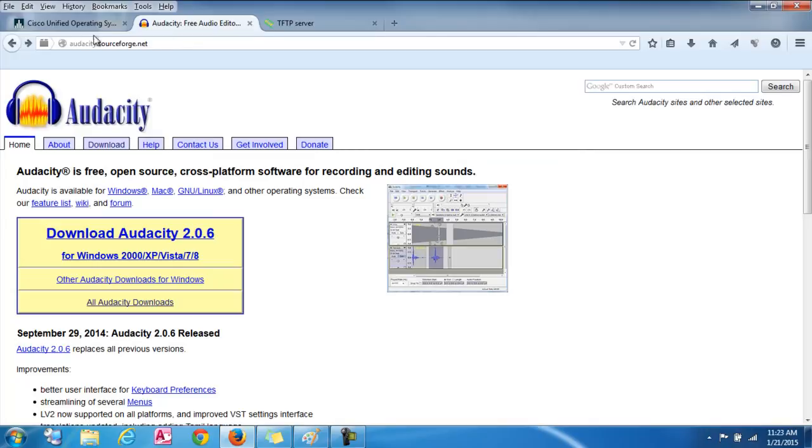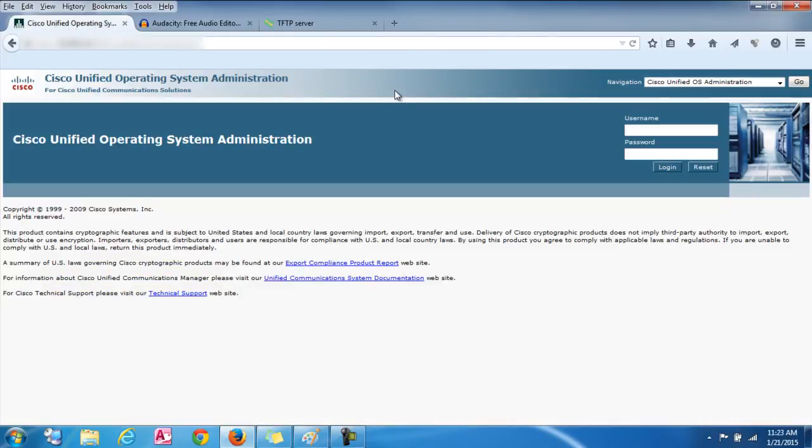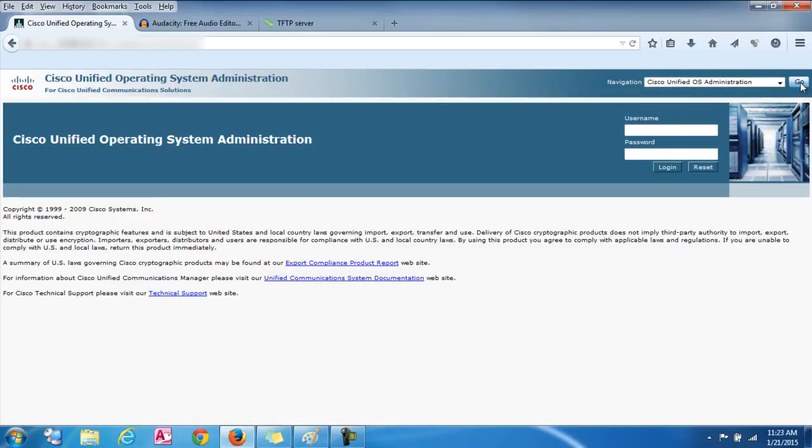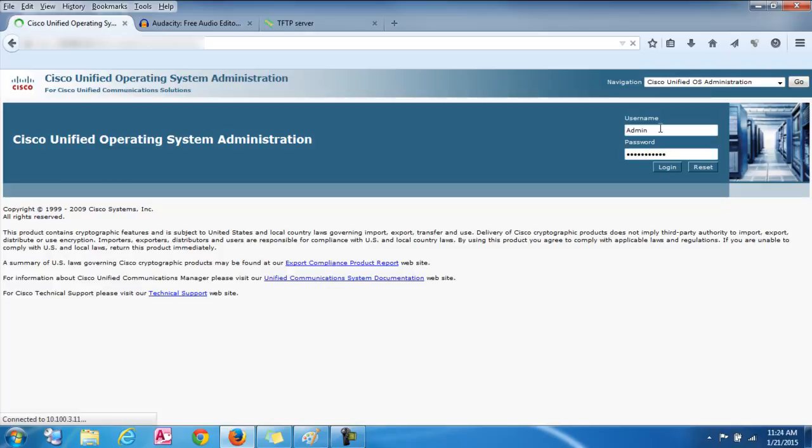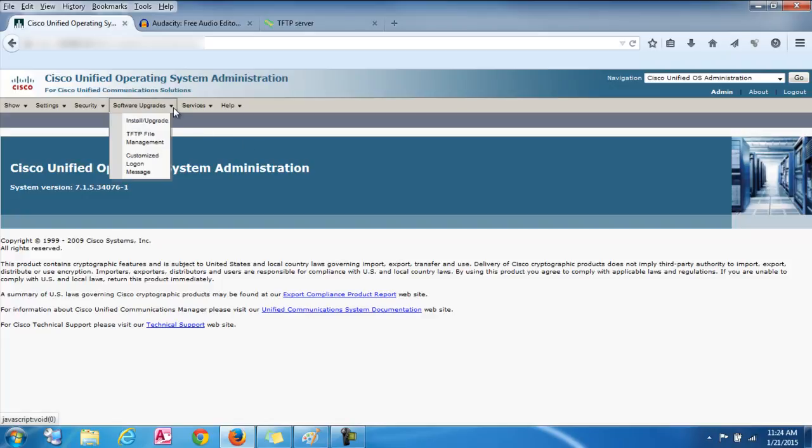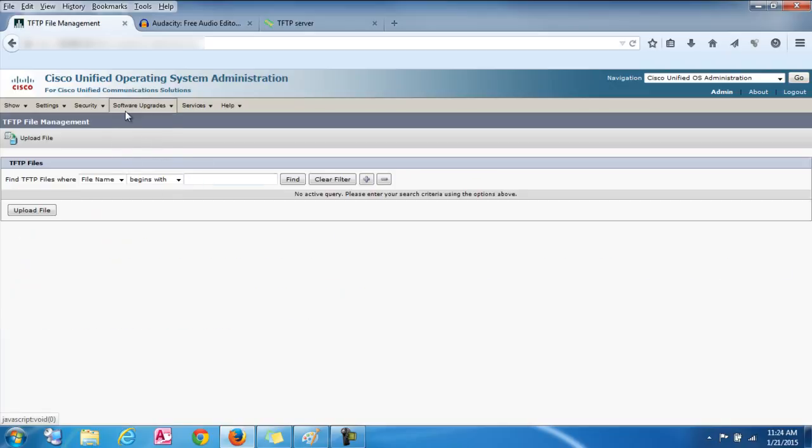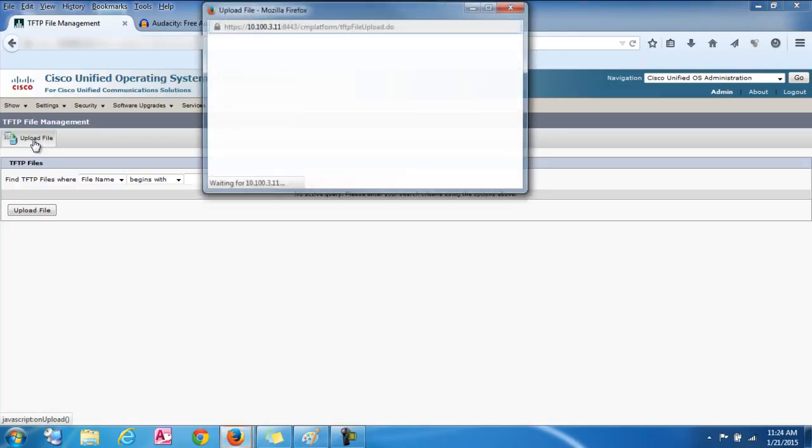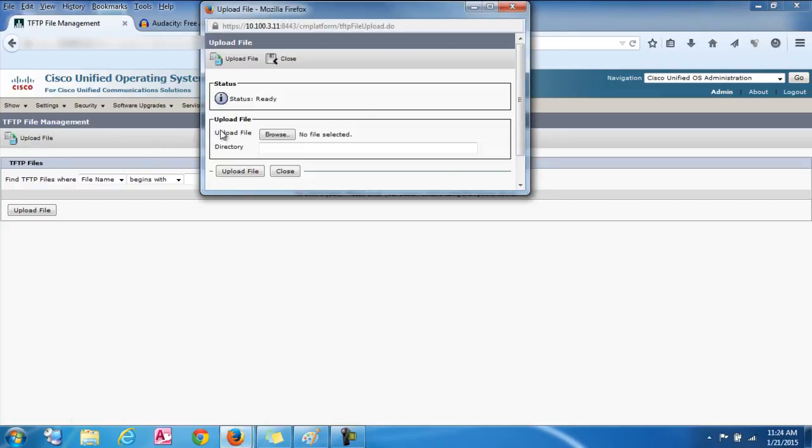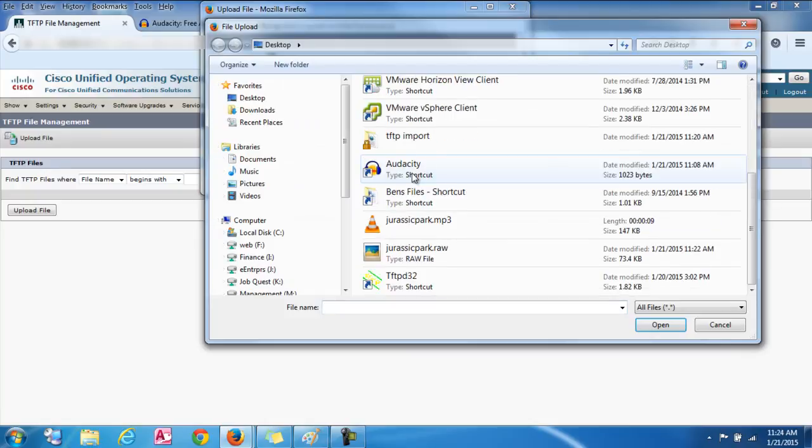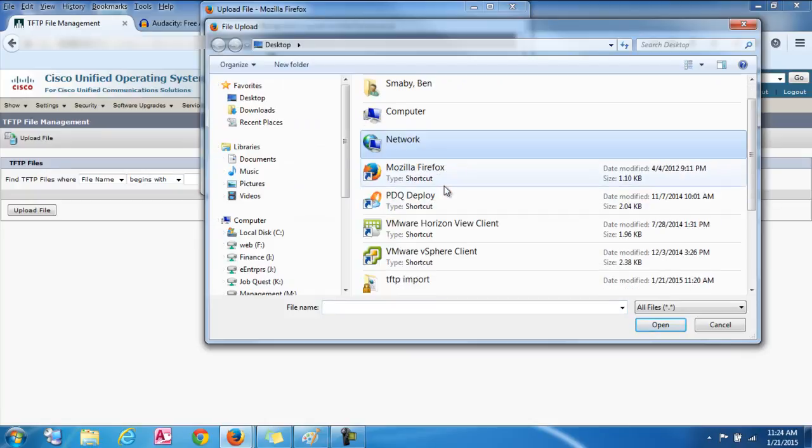Ok. So next we're going to log into the call manager server. You're going to go into the Cisco Unified OS administration. Click go. And then we're going to log in here with your credentials. So we'll type our username and password. And then log in. So first we're going to go up to Software Upgrades and then go to TFTP File Management. And from here we're actually going to click on Upload File.